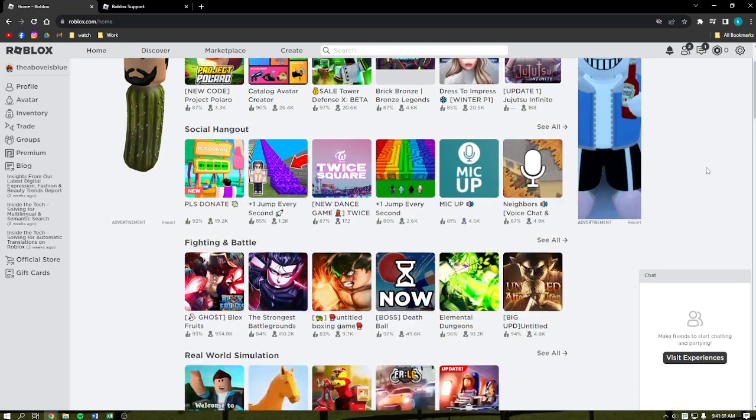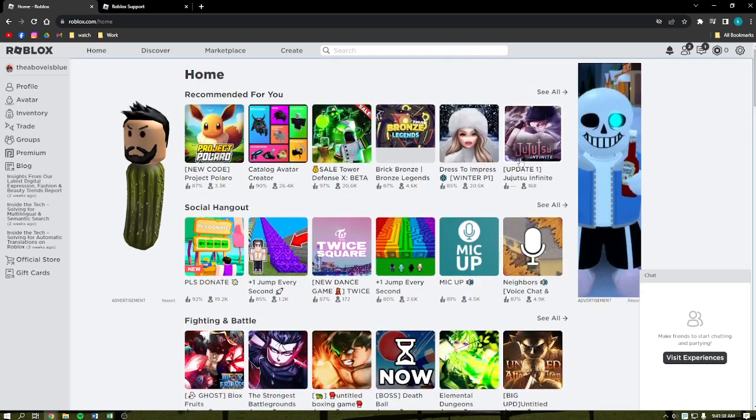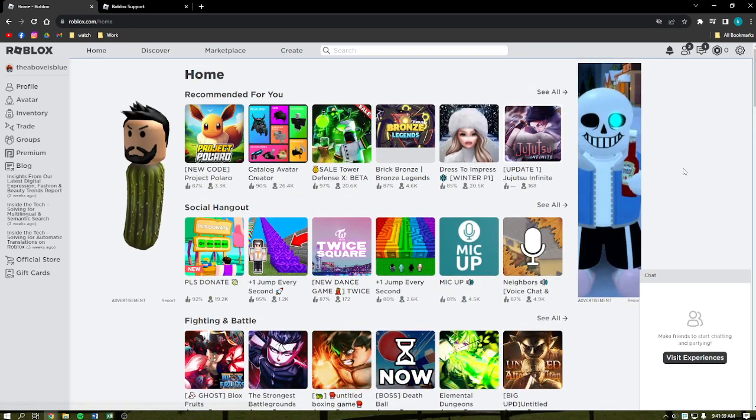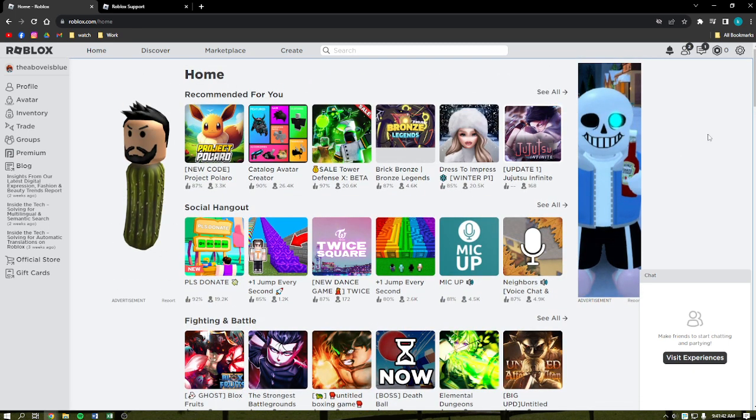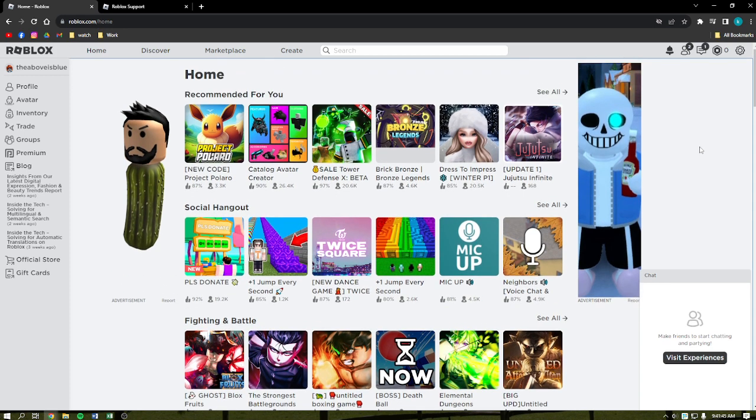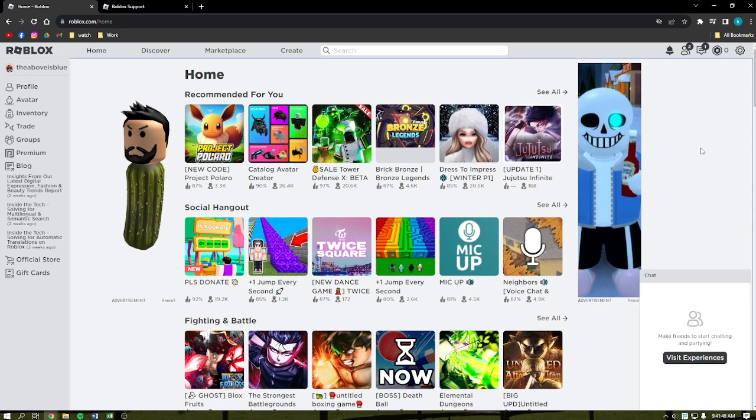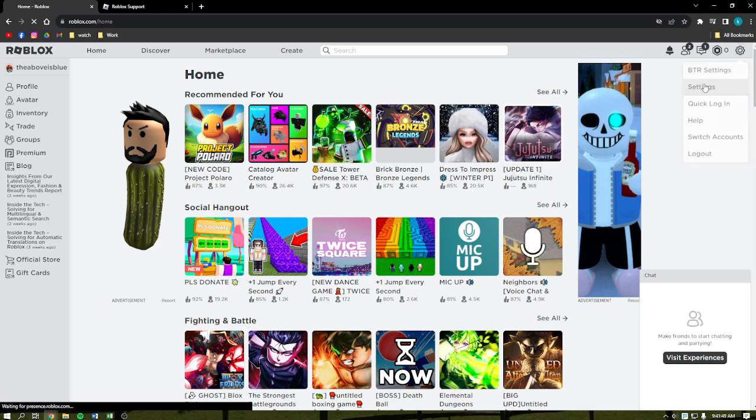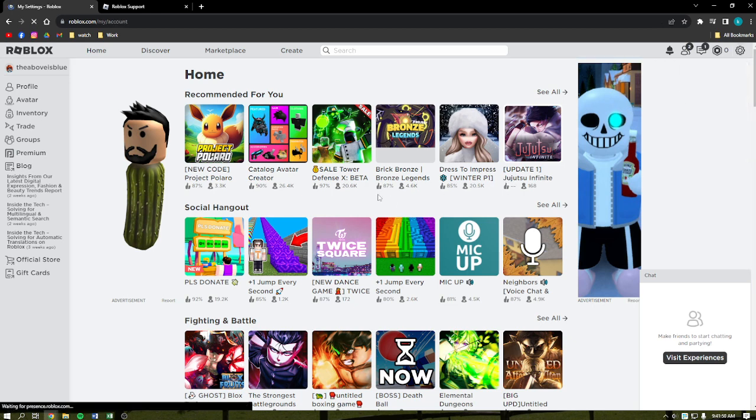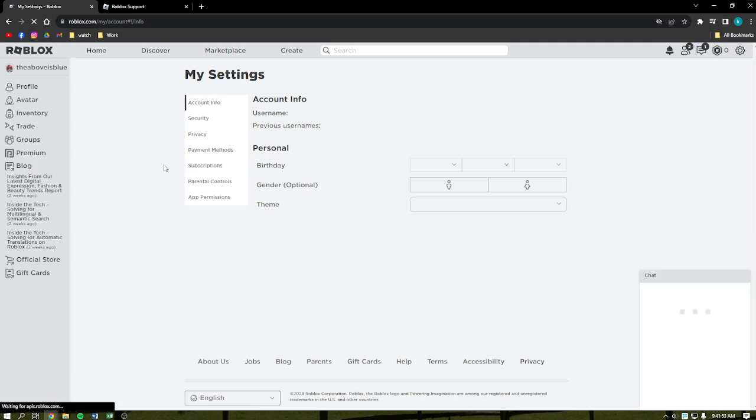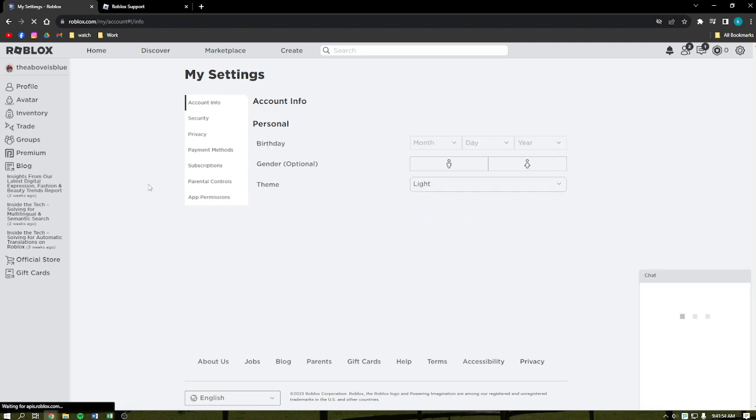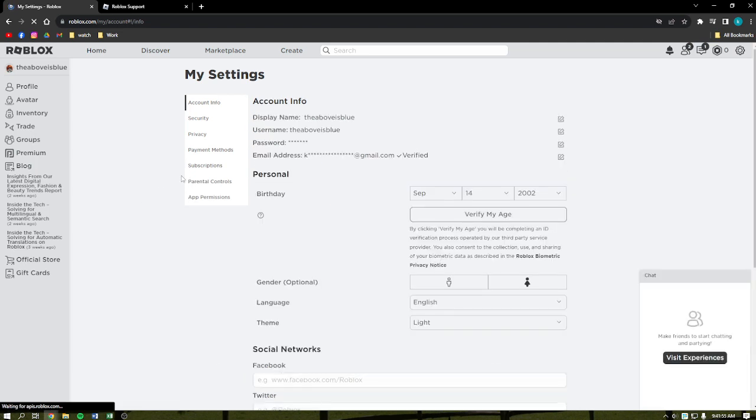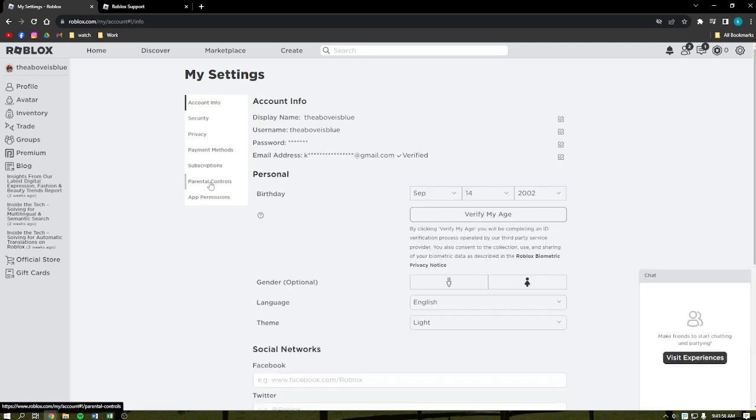So when you are on Roblox and sometimes people get access to your previous username and you want to delete them, let us go into your settings and see if there's an available feature for us to change or delete the previous usernames on your Roblox.